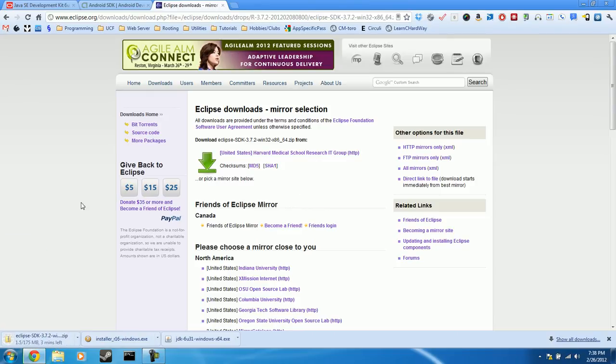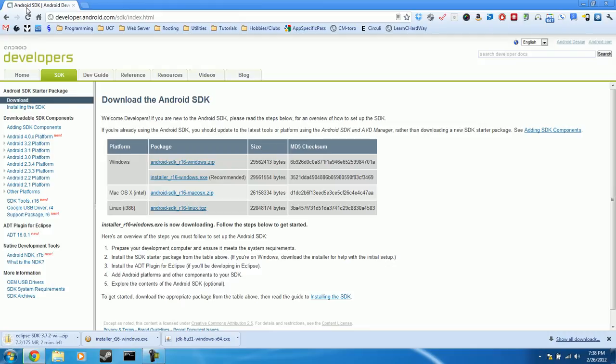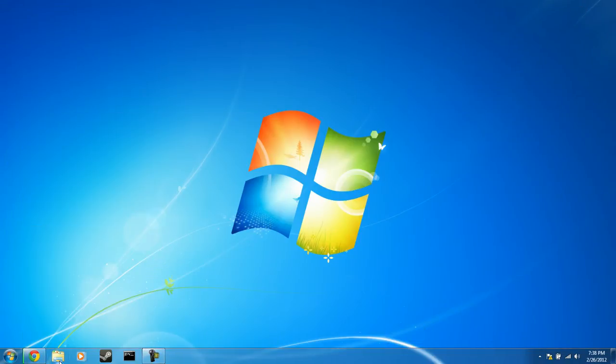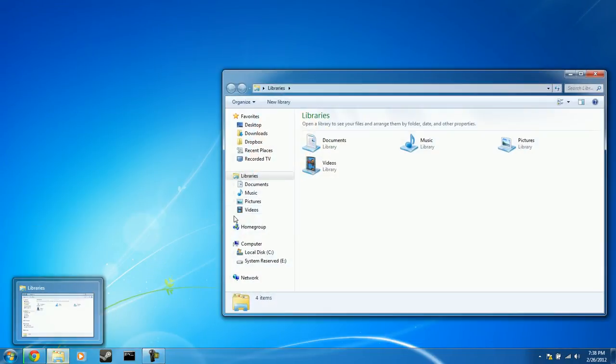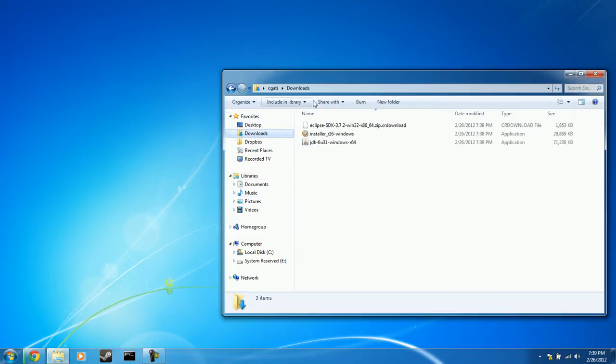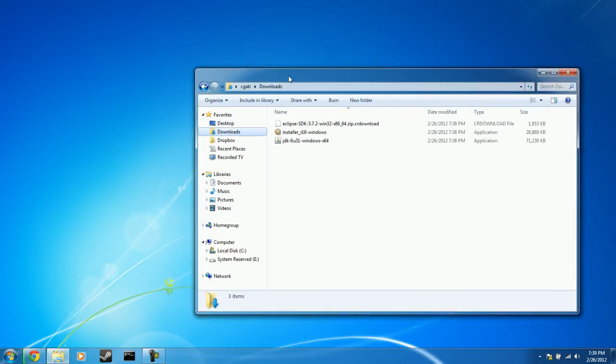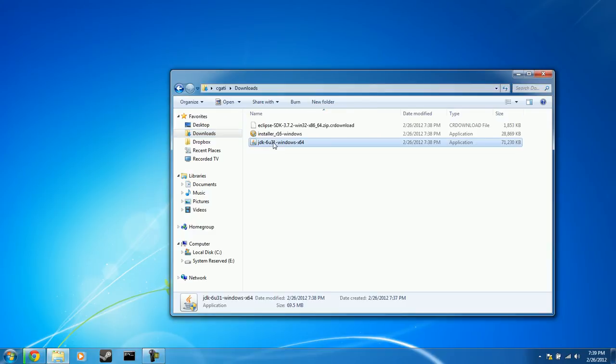Okay, so you can exit the Eclipse and the Java tabs. We'll be needing this page in a little bit, so we're going to minimize that and open up your Downloads folder. Okay, now the first thing we're going to want to do is install the JDK. So double click on that.